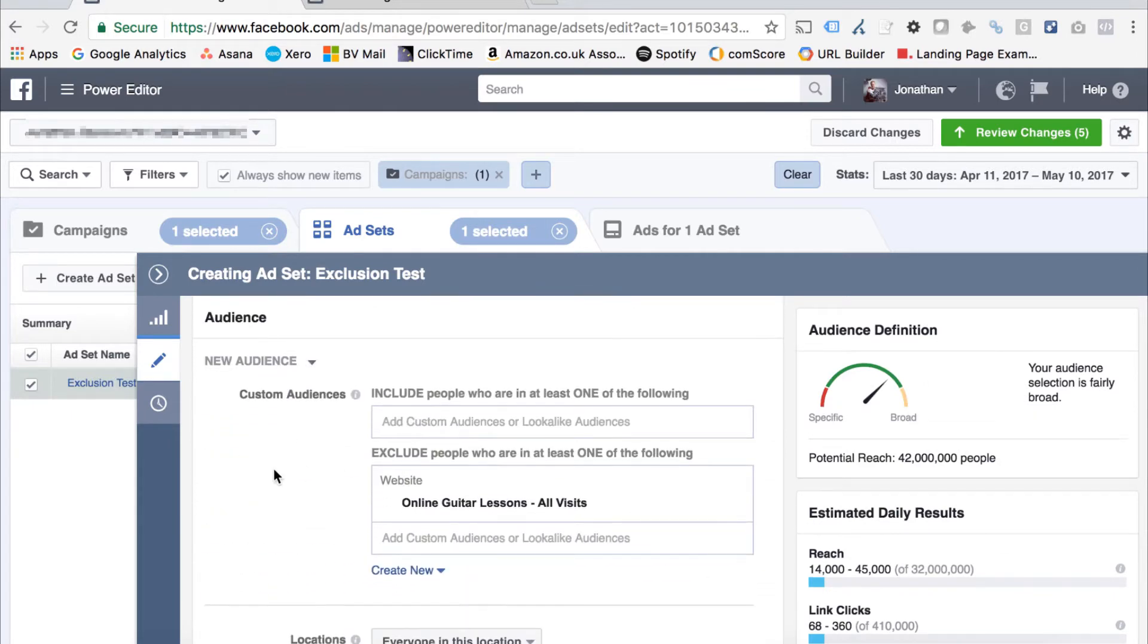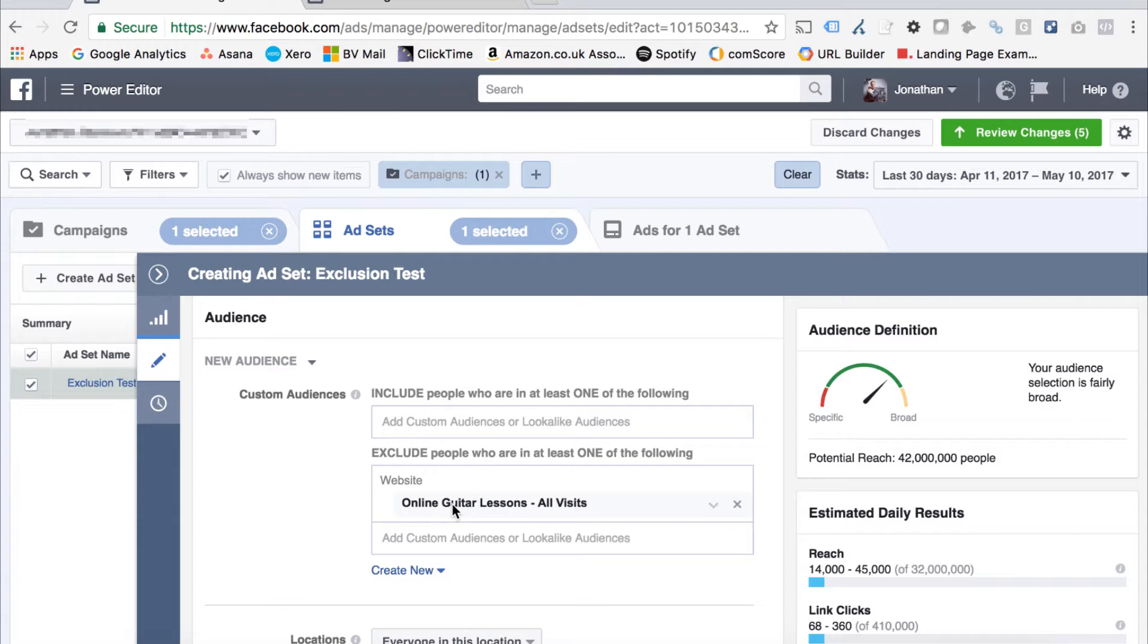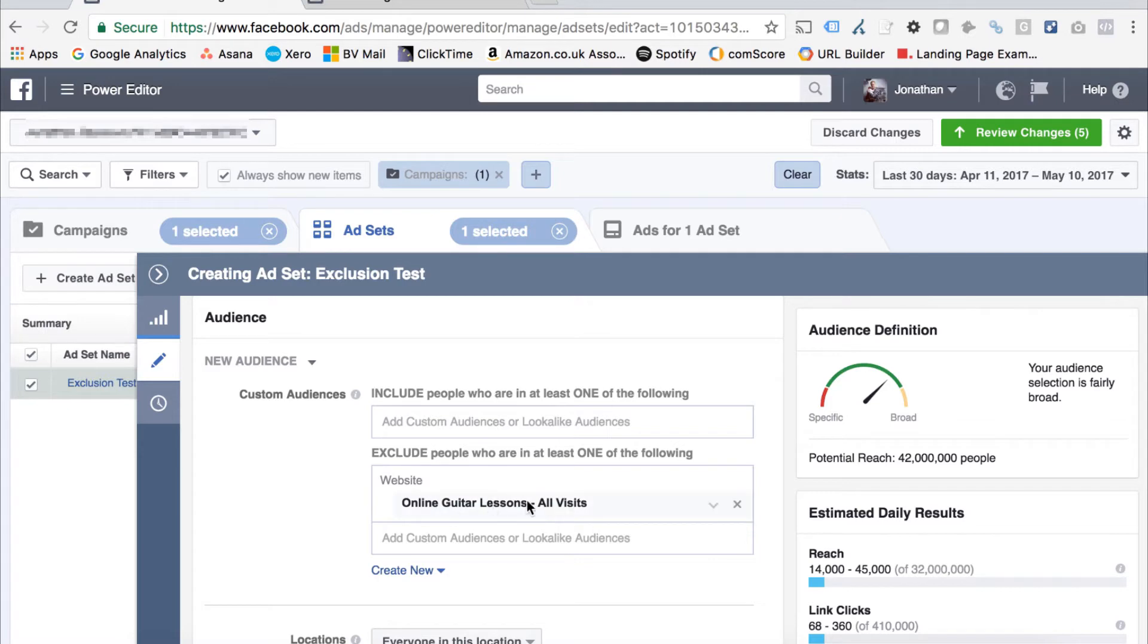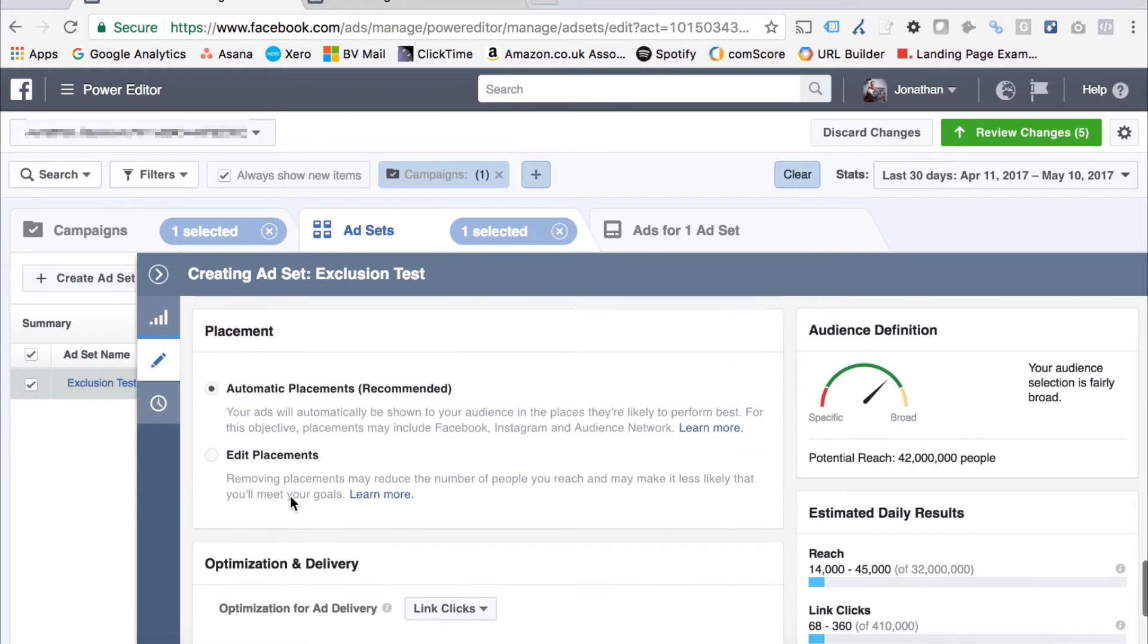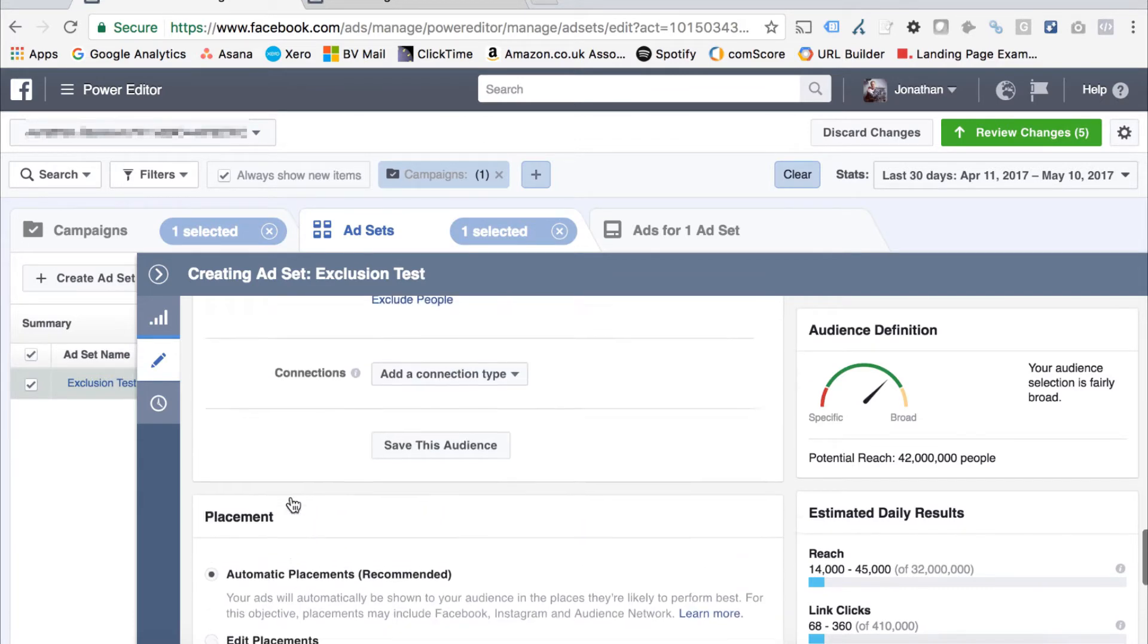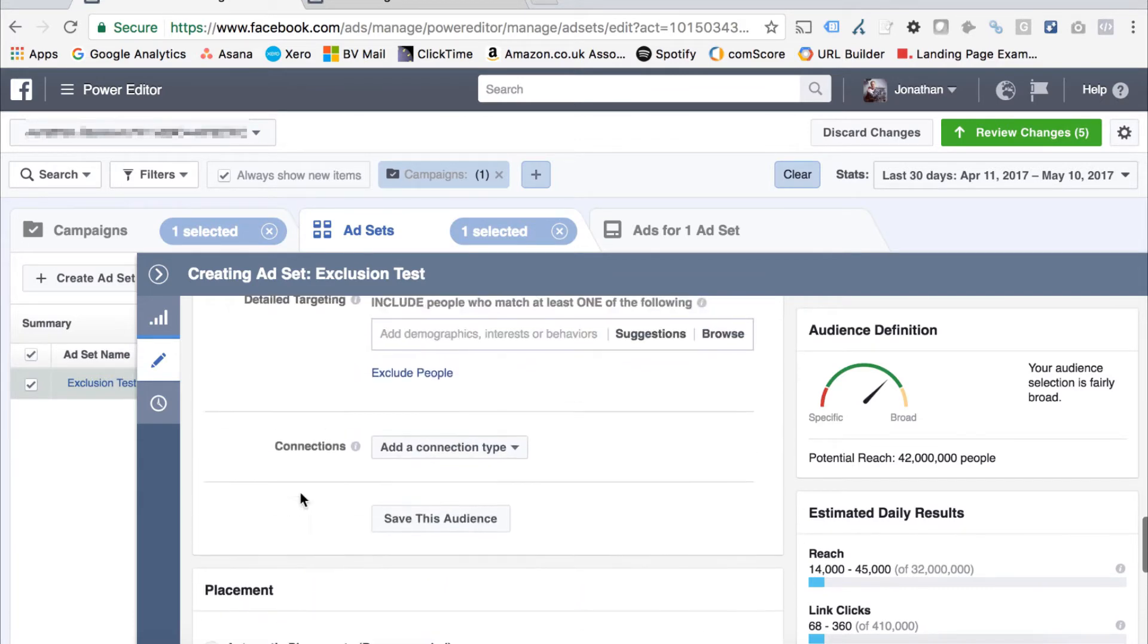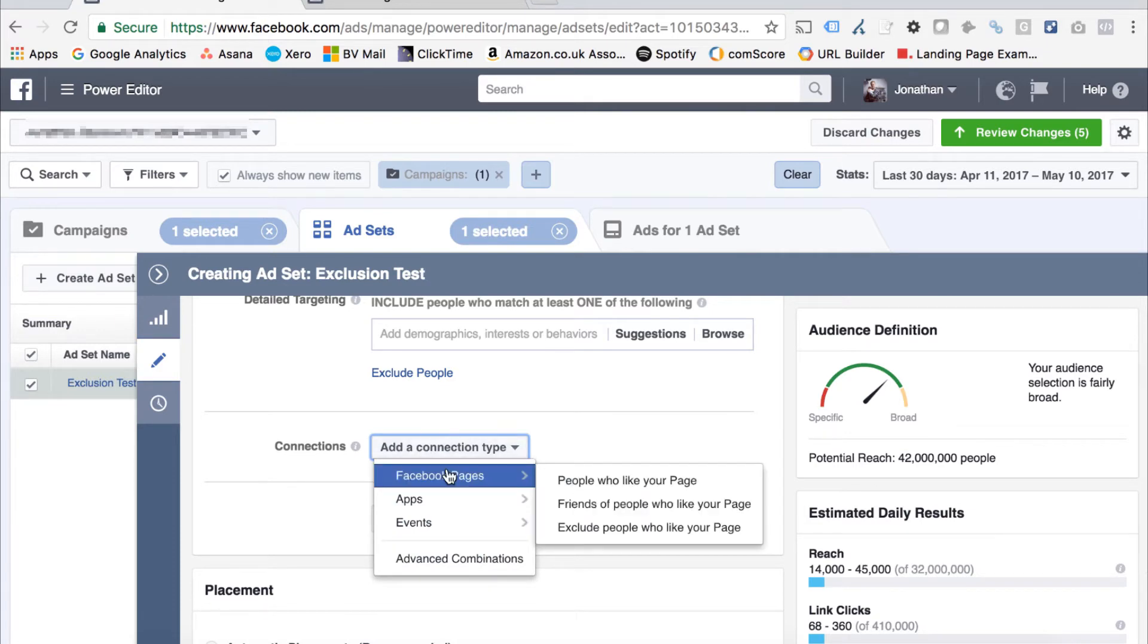At the point where you would add in a custom audience, you can see there's an exclusion box. I've already created an audience of people who have already visited my website through having the Facebook pixel live on my site. I just add that audience in there if I want to exclude it. I've already built out audiences for things like people who have converted, people who are on my newsletter, that type of thing, so I could also add them in there.